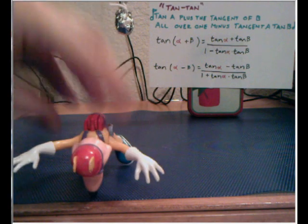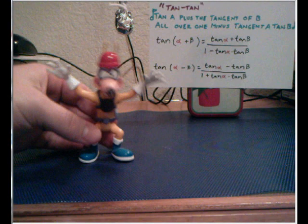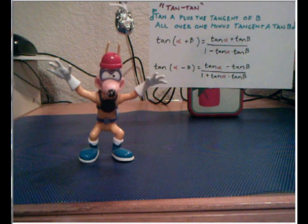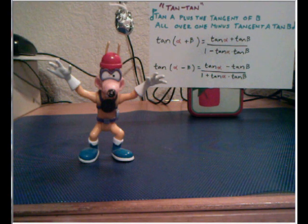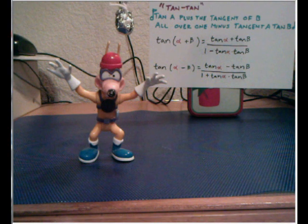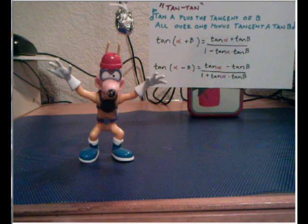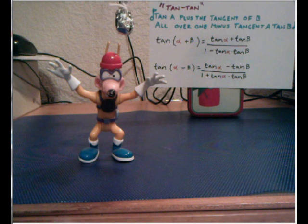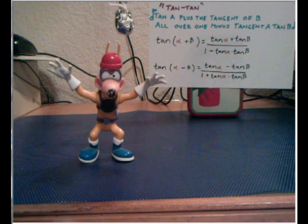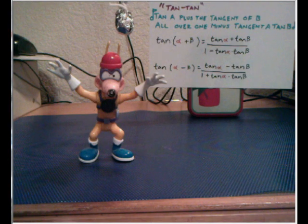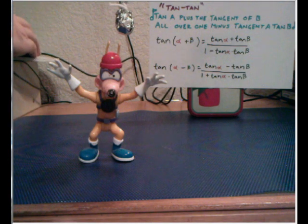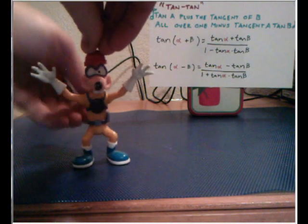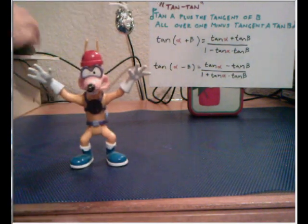And yeah, there we go. So there are your three songs. The cosine conga: cosine, cosine, sign, sign, sign. The sine shuffle: sine, cosine, cosine, sine. And then last but not least, the most fun one, the tan-tan: tan A plus the tangent of B, all over one minus tangent A tan B. These are great tools to remember the actual identities. So now we've got to actually do some math to look at these things. Thank you, Megavolt. Don't make toys like they used to.